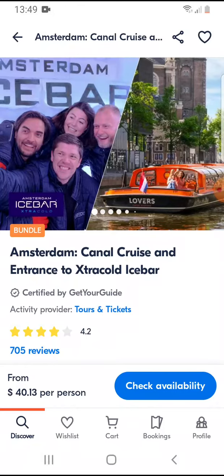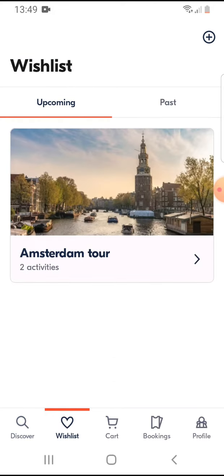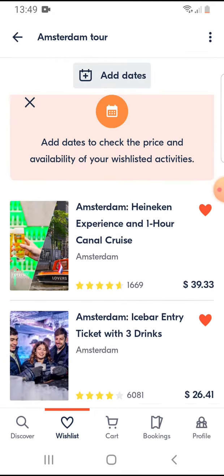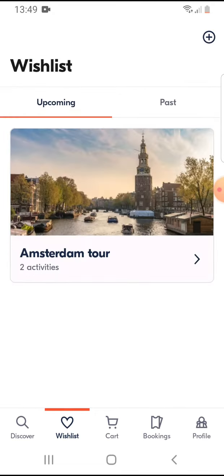You can see your wish lists on the bottom navigation using the second icon, the heart-shaped one. This shows your upcoming saved activities. That's pretty much it for this video — I hope it was helpful. If it was, please consider subscribing and see you in the next one.